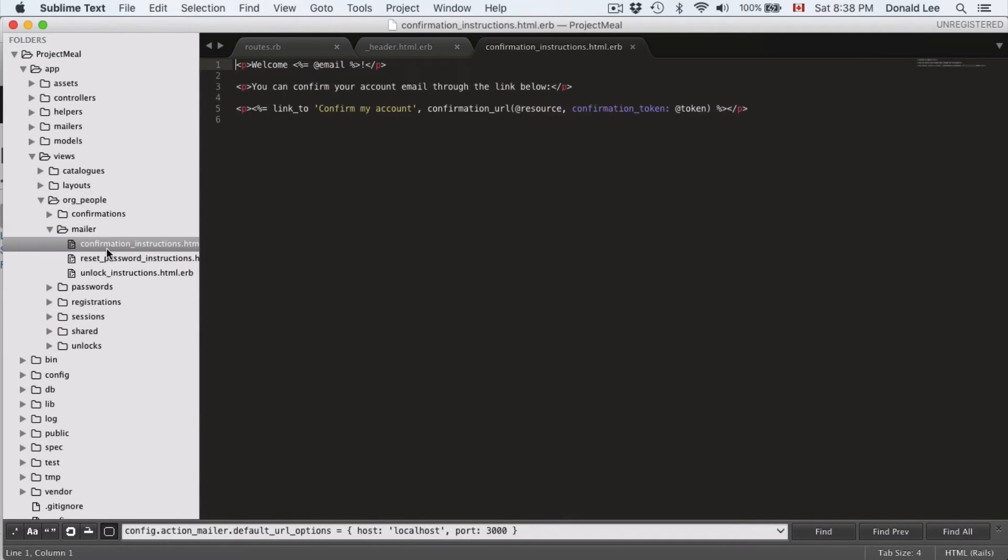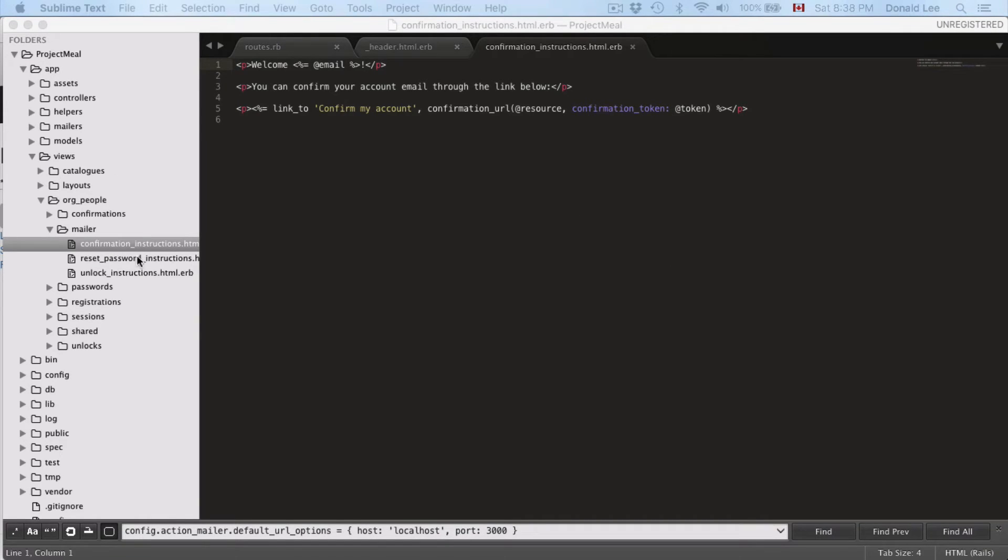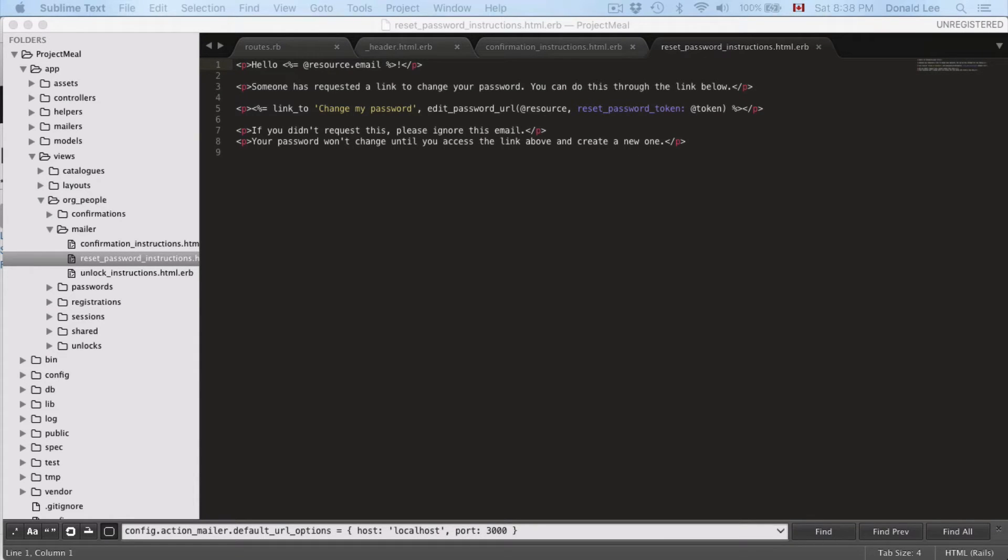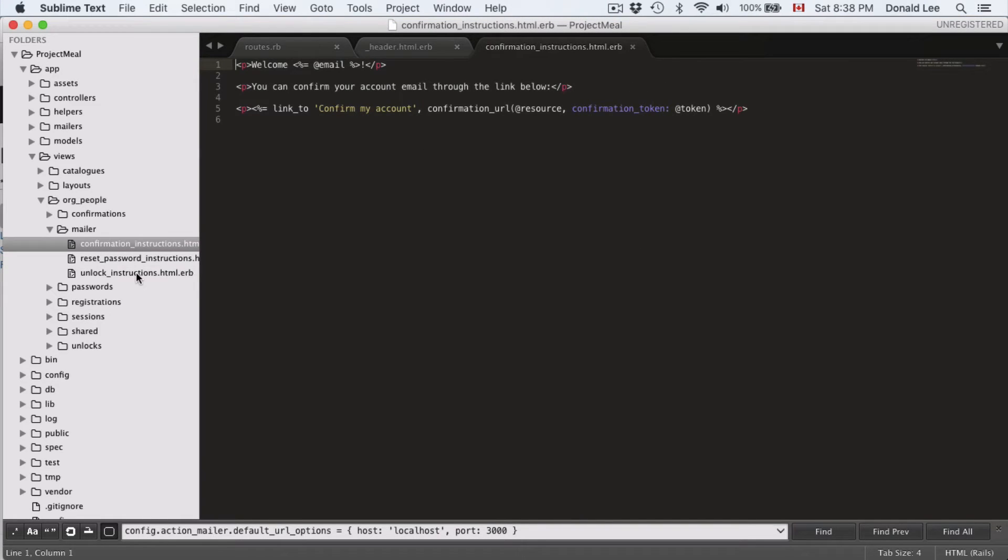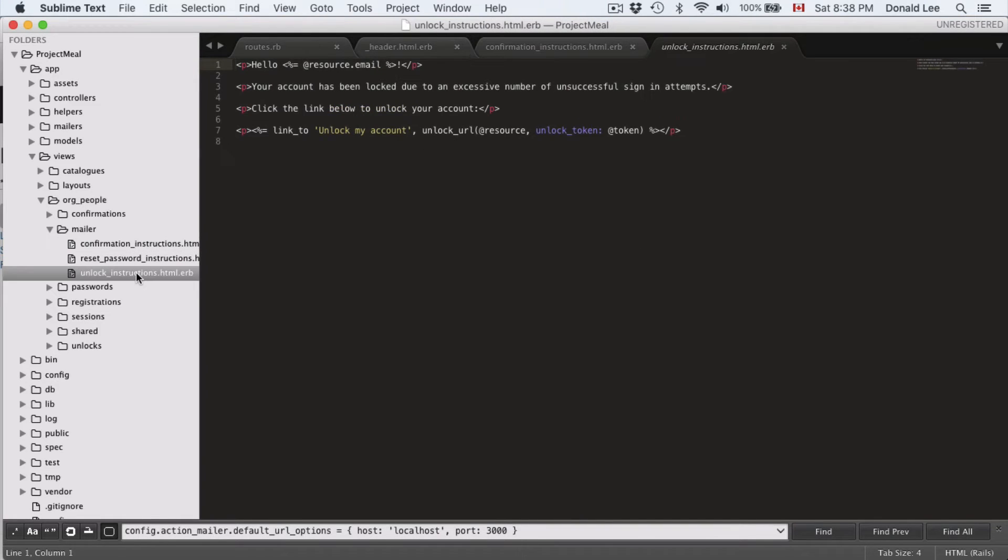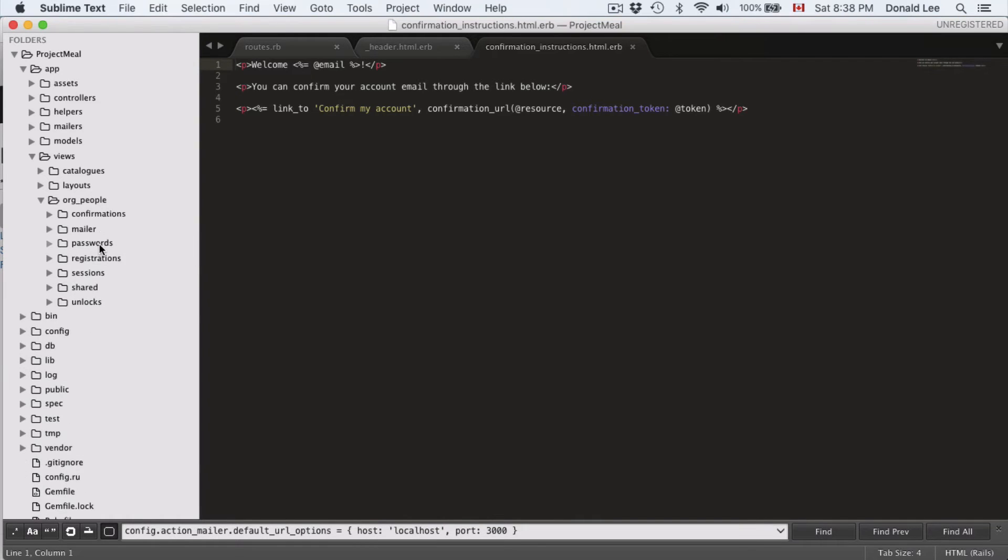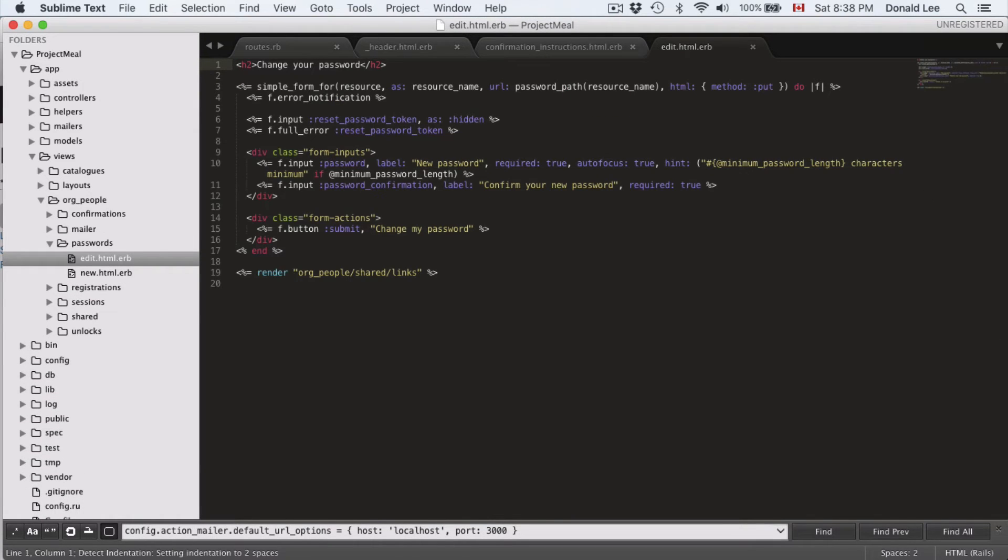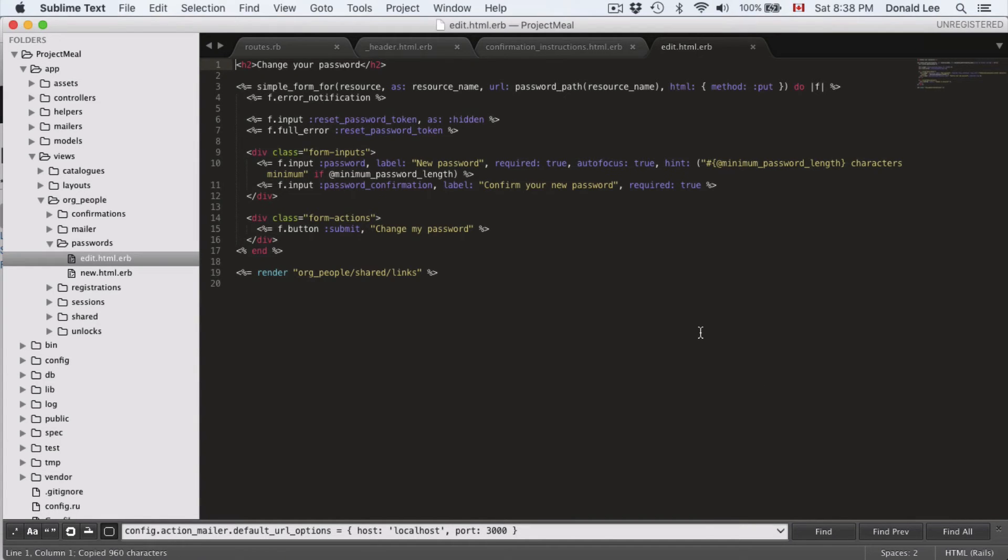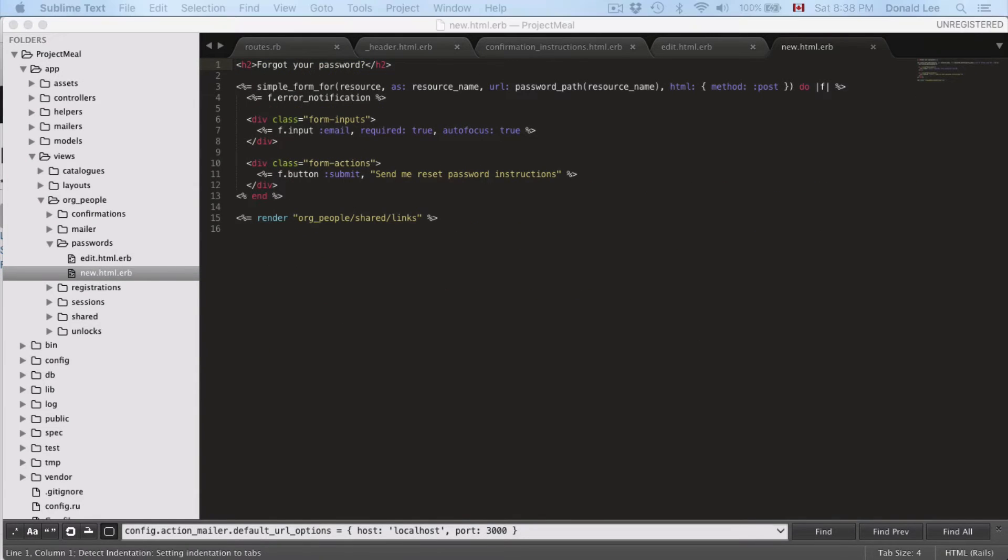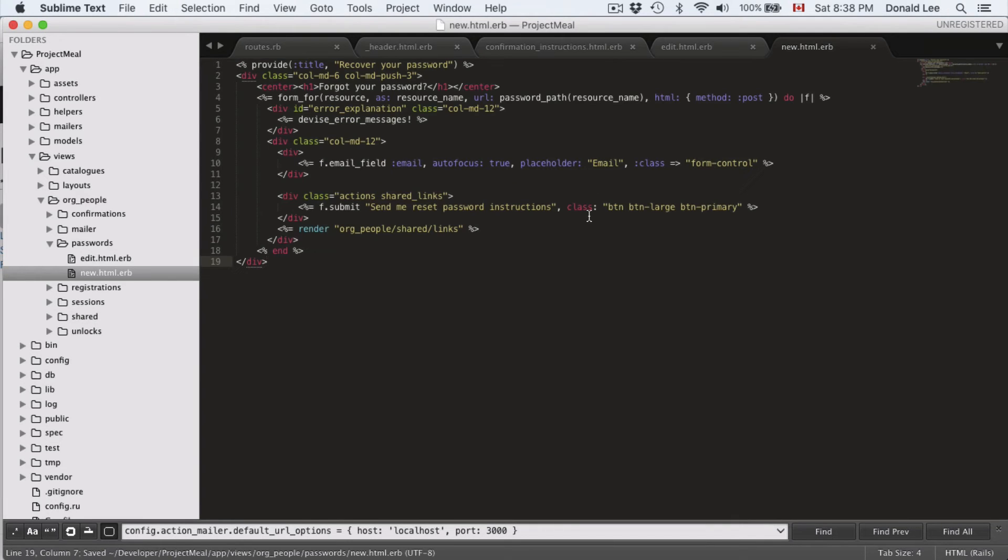So, that's for new, and then we're going to do the same thing for confirmation instruction. That actually looks fine, so we're just going to leave that as it is. The reset password also looks fine, so we're also just going to leave that as it is. Unlock instructions, this also looks fine, so we're just going to leave that as it is. Unlock instructions, the passwords, we're going to go to edit. Now, this is something that we want to change, so let's go ahead and change that, and we'll save that, and then we'll go to new, and new would also have to change.